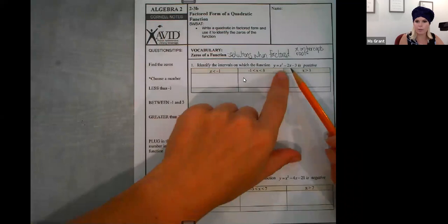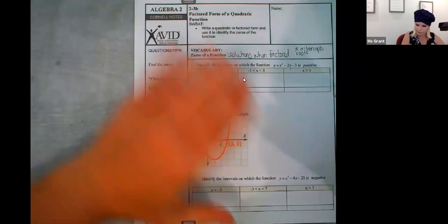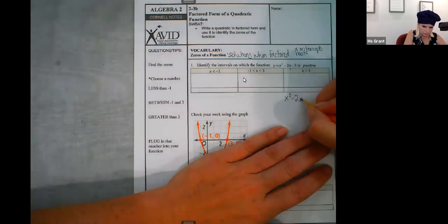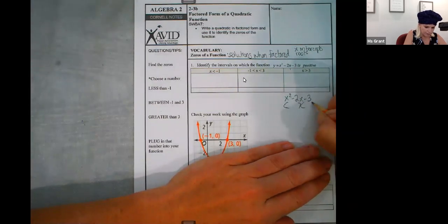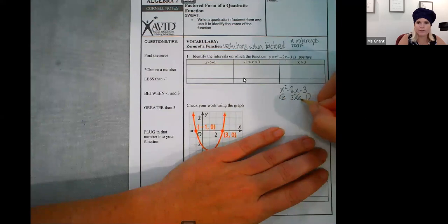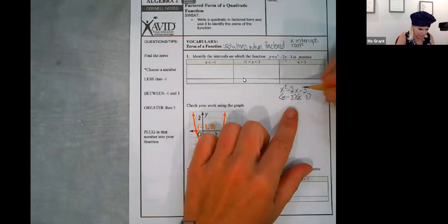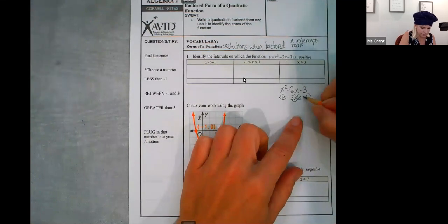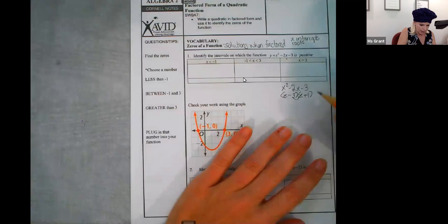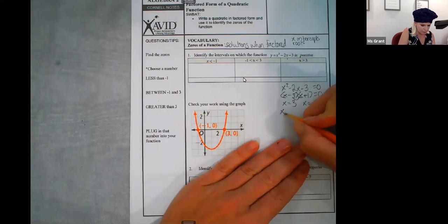I've got this trinomial here and I haven't graphed it yet: x squared minus two x minus three. I want to solve it and figure out the zeros. Three comes from three and one. You have to figure out your signs. When you add them, you want negative two, which means the negative three x needs to be negative because negative three plus one is negative two. So I solve to get x equals positive three and x equals negative one. Let's put them in order from smallest to biggest.